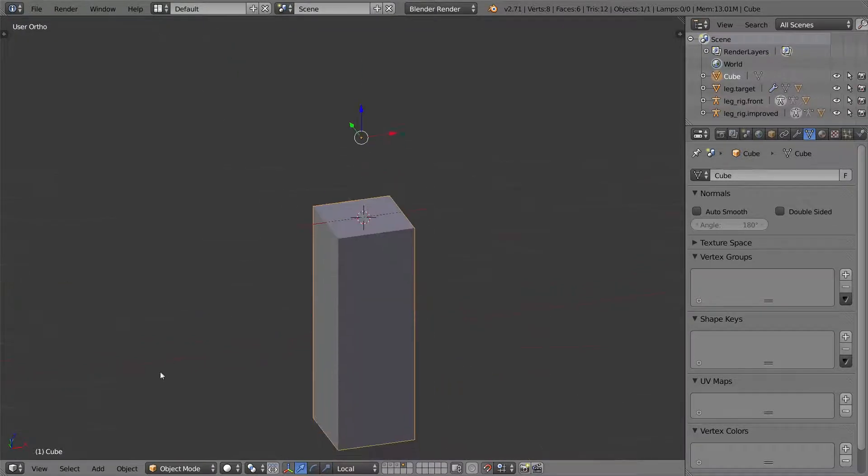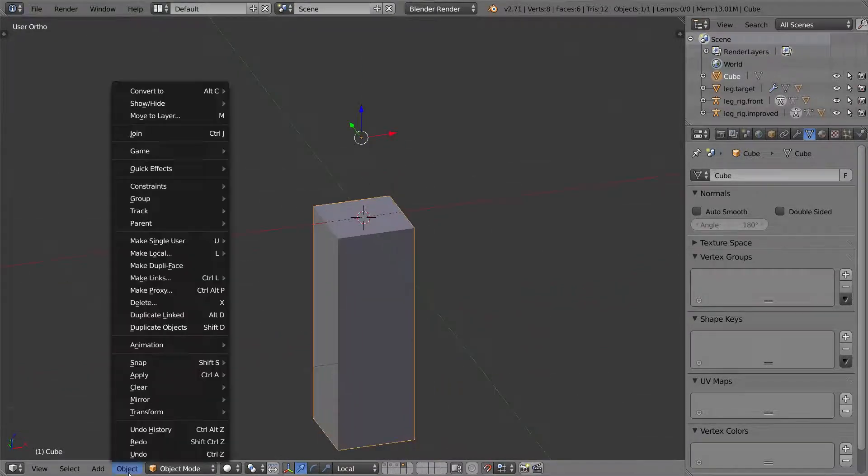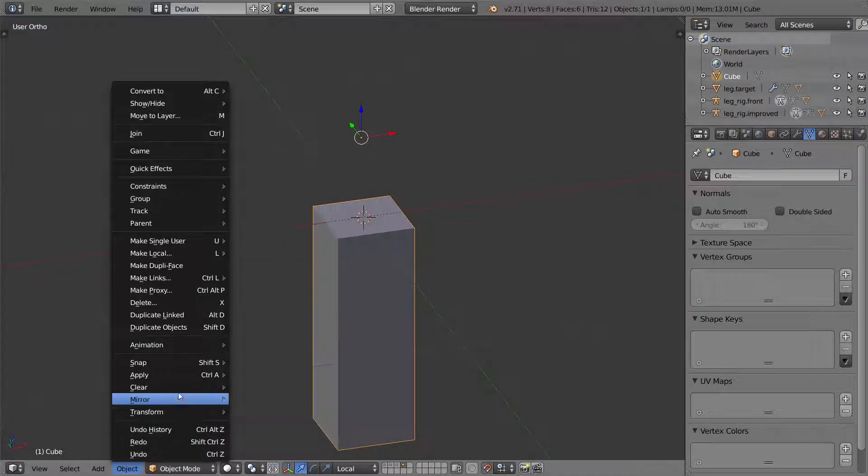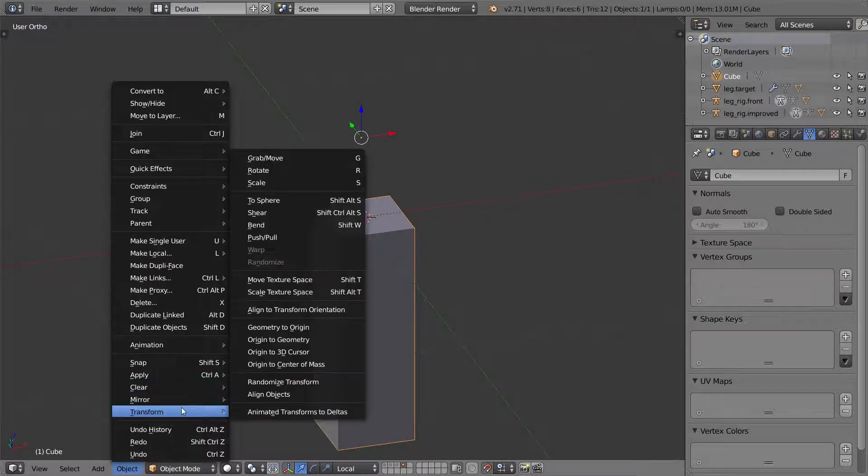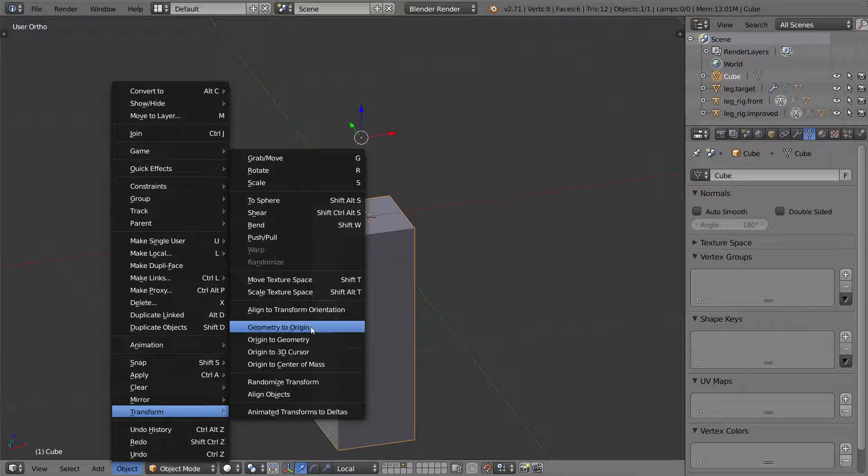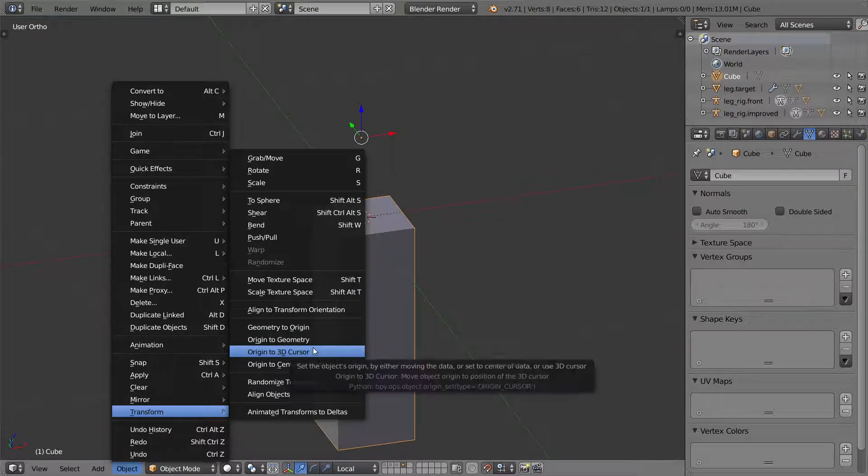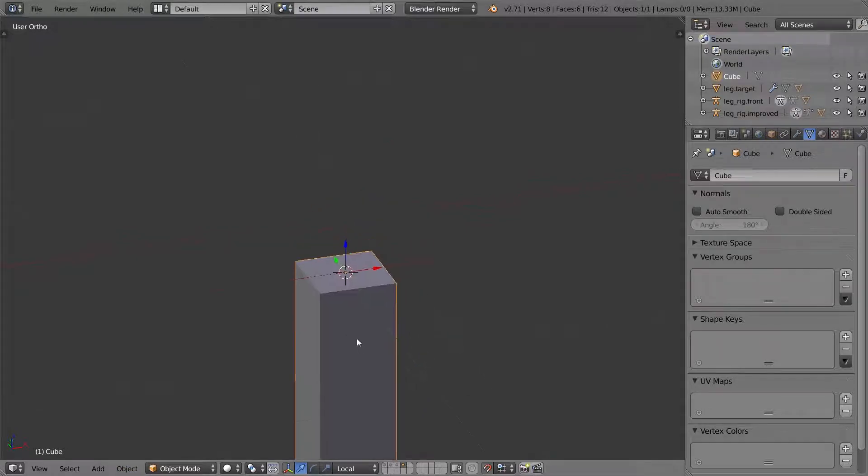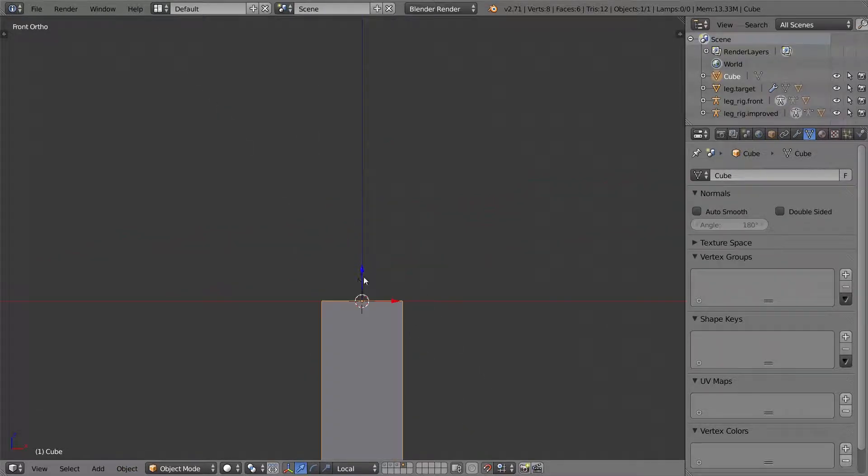I'm going to go object, transform origin to 3D cursor. There are several ways I could have done that. That's just the way I did it.